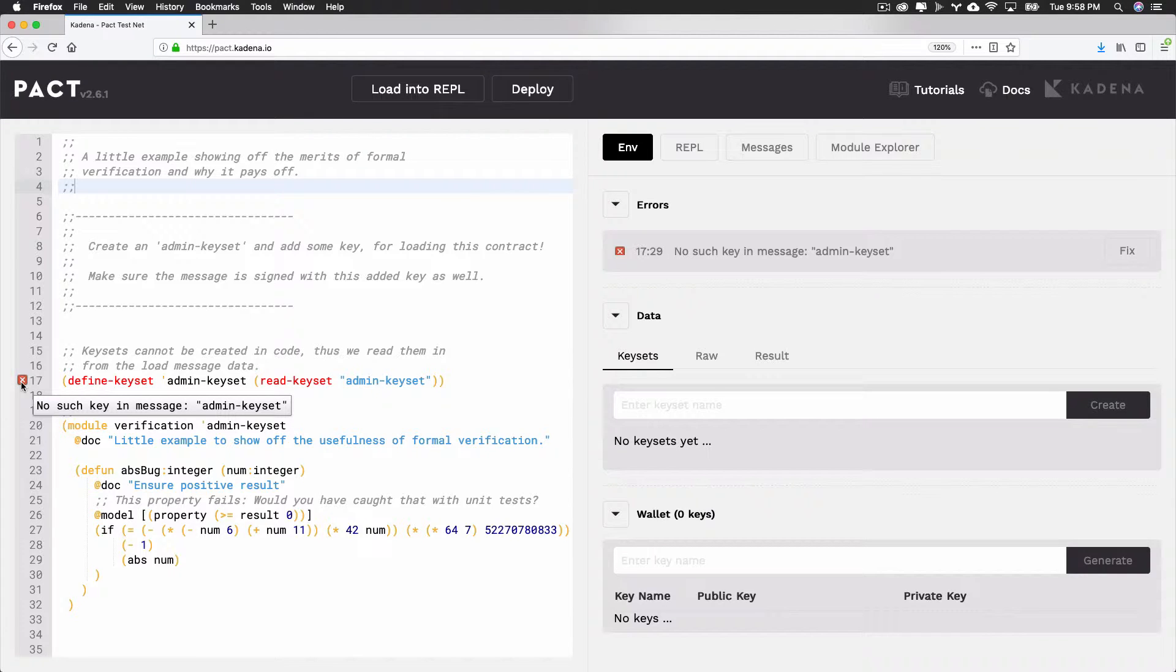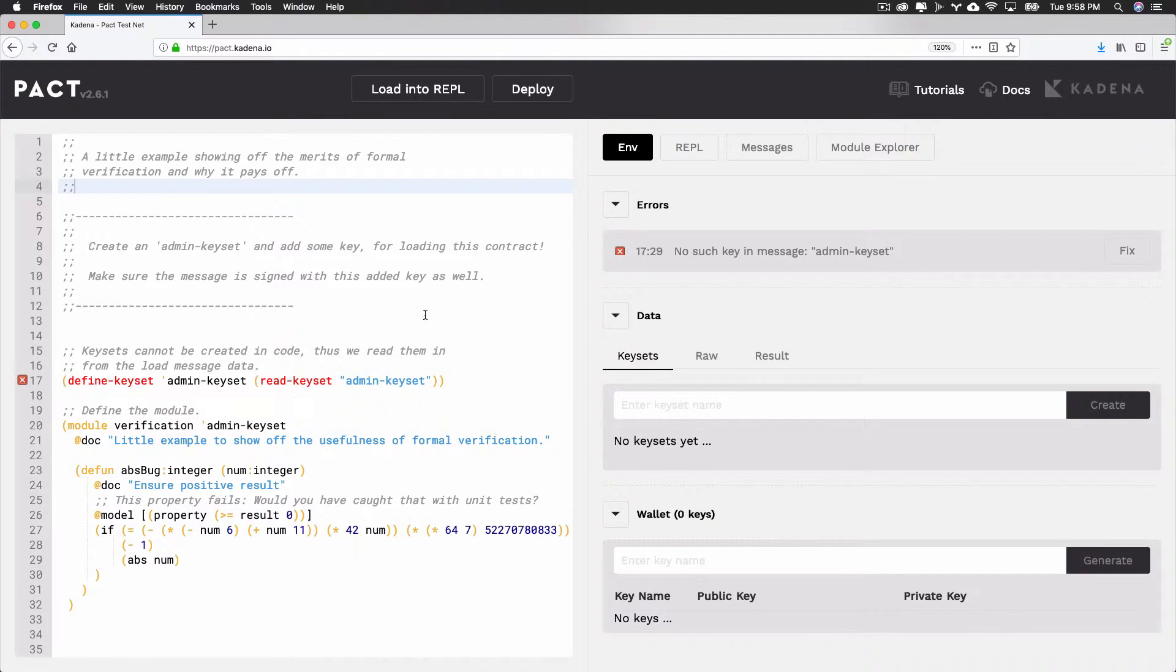You can fix this error by creating an admin keyset like it suggests. Creating an admin keyset can be done using the tool panel, which we'll go over soon. The editor also supports formal verification.